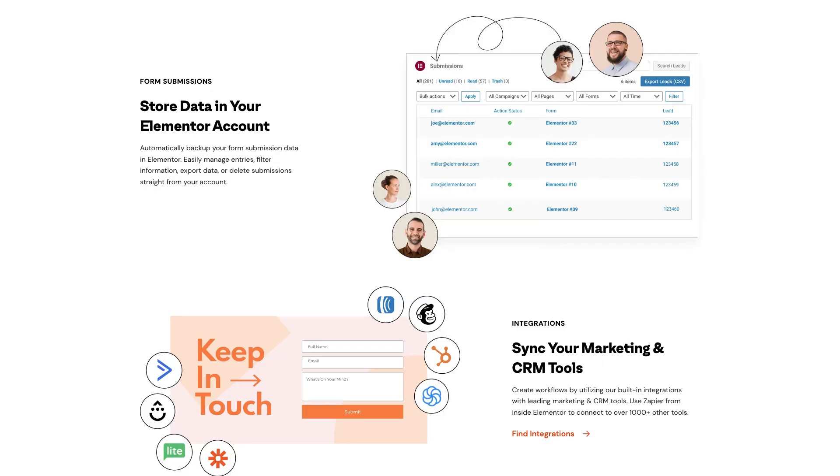Just like a lot of things on the web, there are multiple ways that we can do this. The more I started thinking about this, the more I thought that we could take advantage of something that's already built into Elementor Pro, the Collect Submissions functionality.